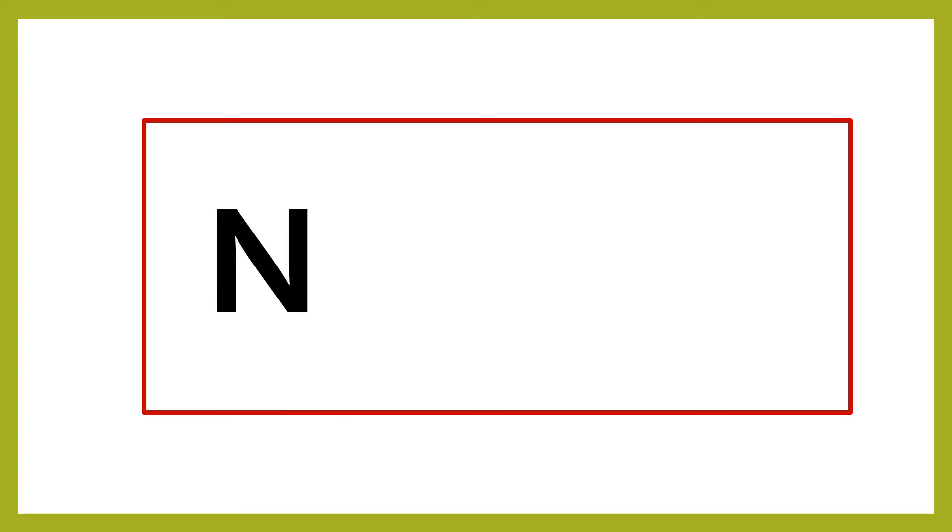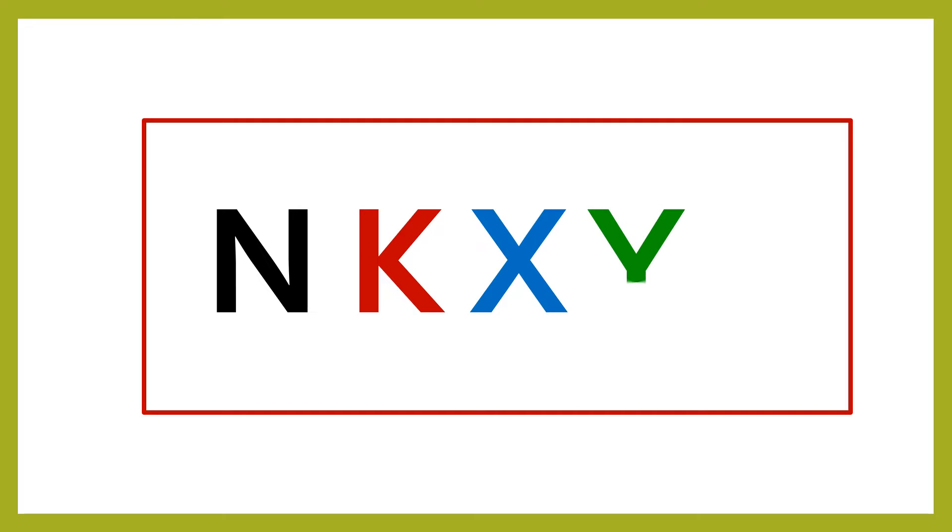Let's learn the rules of the game. This game is based on the letters N, K, X, Y and Z.